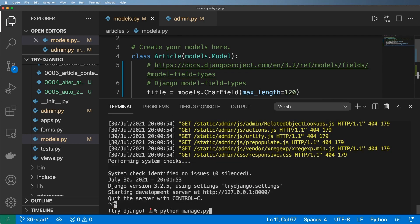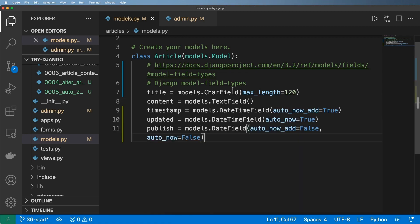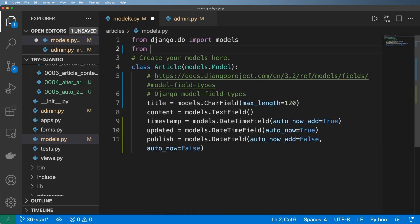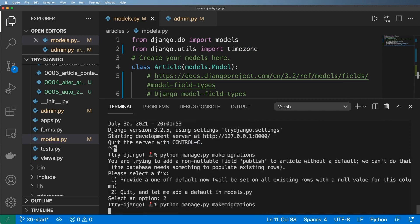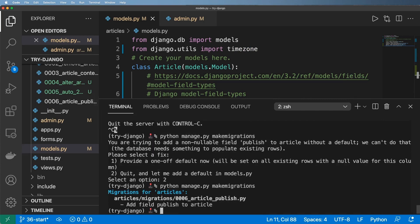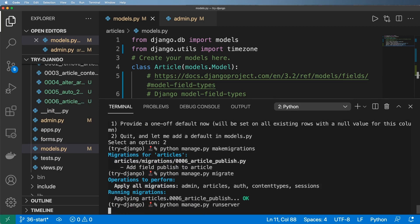We save that — whenever we make changes to the models we run python manage.py makemigrations again. It's going to ask me for either the one-off default or to let me add a default. I'll say option two this time, and now I'm going to import from django.utils the timezone package and set a default — default=timezone.now. Let's try makemigrations again — it seems like it worked. Then I'll run python manage.py migrate, and everything looks good. Let's run the server.